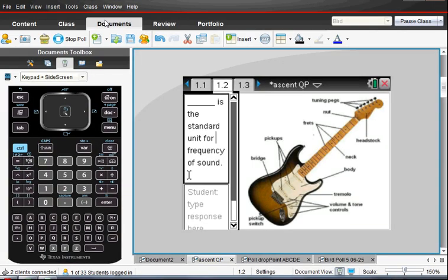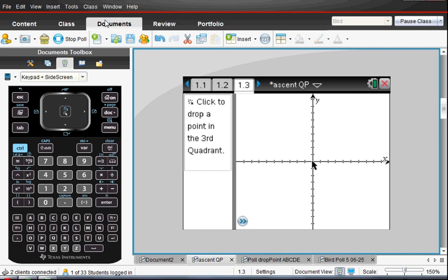Let's go back to documents. And here comes, oh, how about this one that I've almost prepared. I'm going to demonstrate how to insert an image. So it says, click to drop a point in the third quadrant.